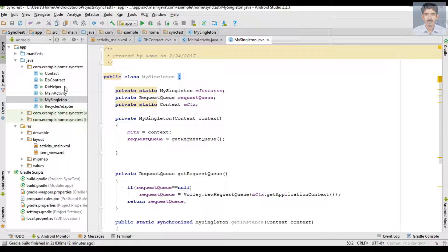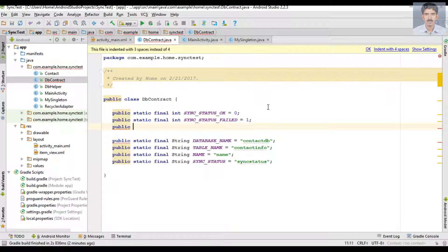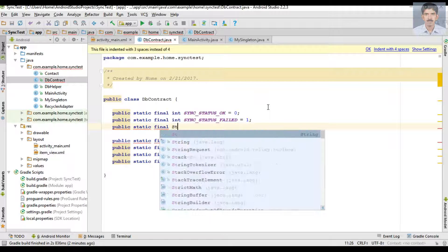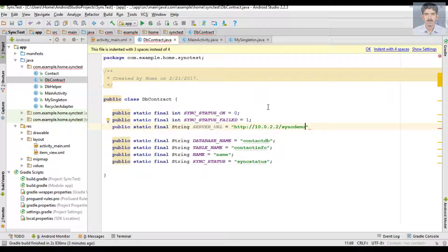Now open DBContract.java. Here we need to add one more variable — I name it SERVER_URL — and specify the URL. There is a folder called sing_demo and in that folder the PHP script name is sync_info.php.